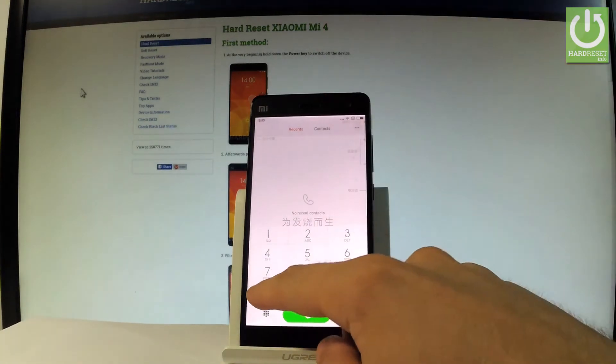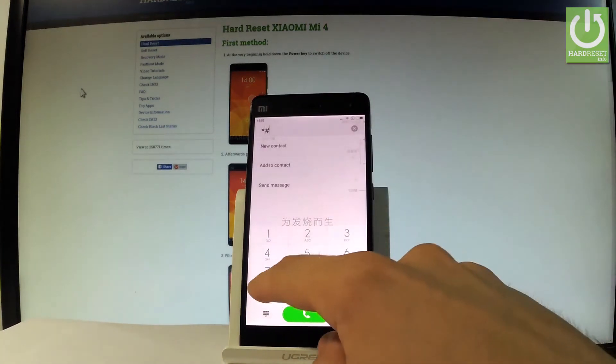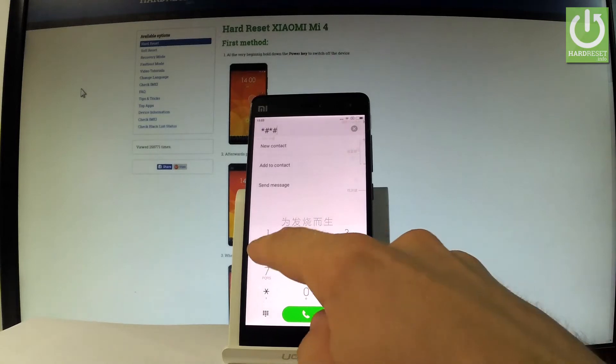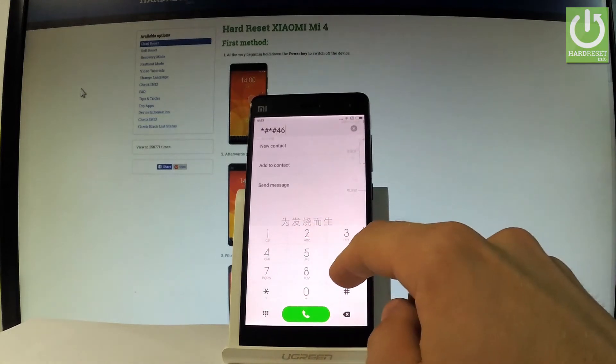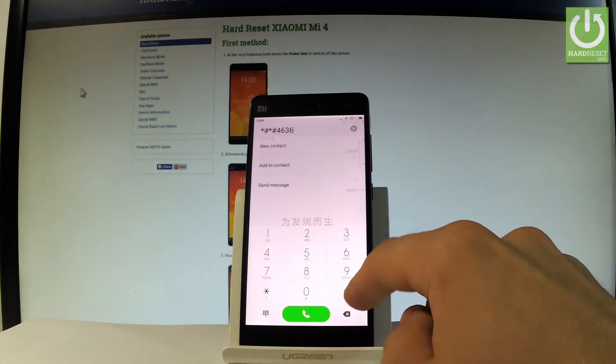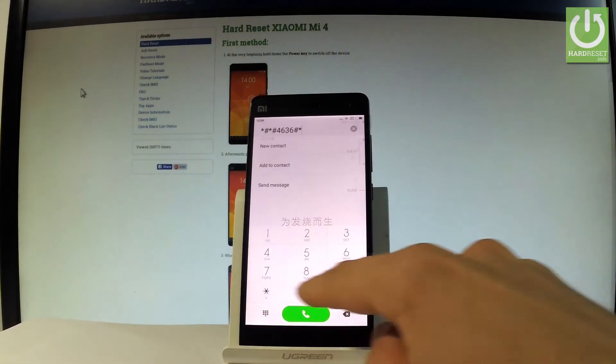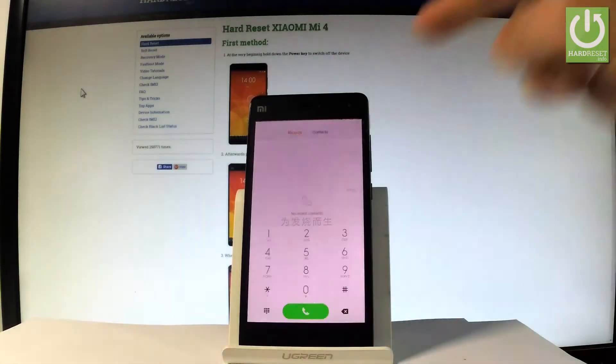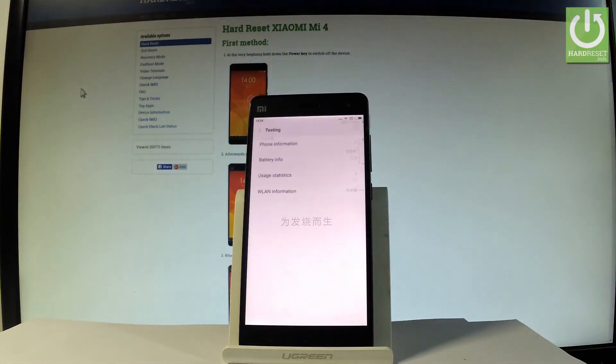Let's input star hash, star hash, four six, three six, hash star, hash star. As you can see, testing menu just pops up.